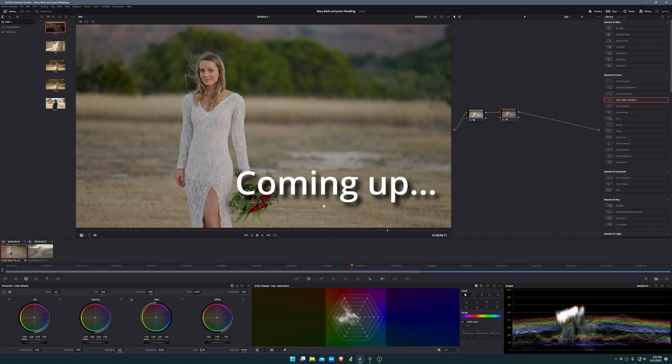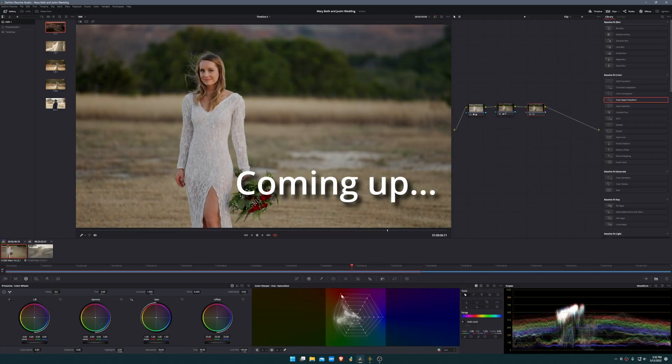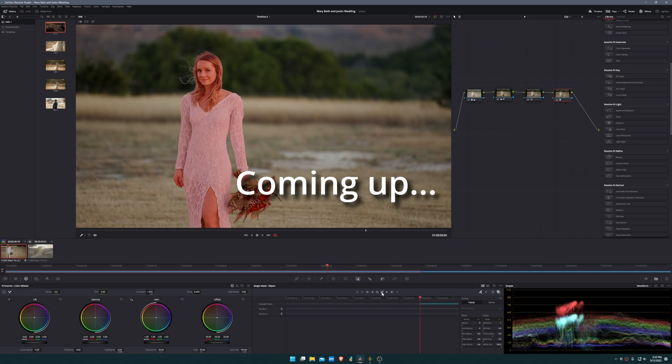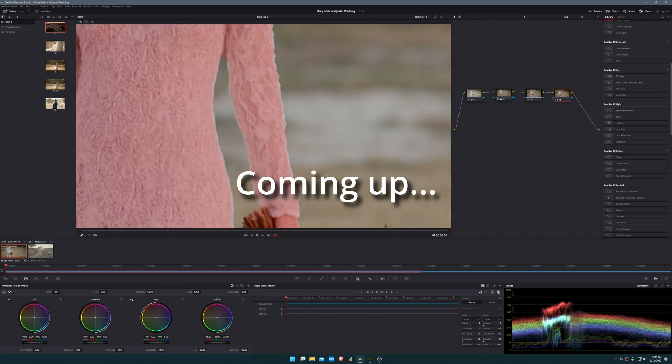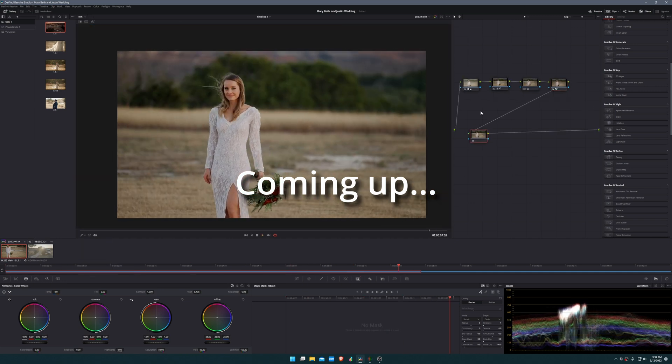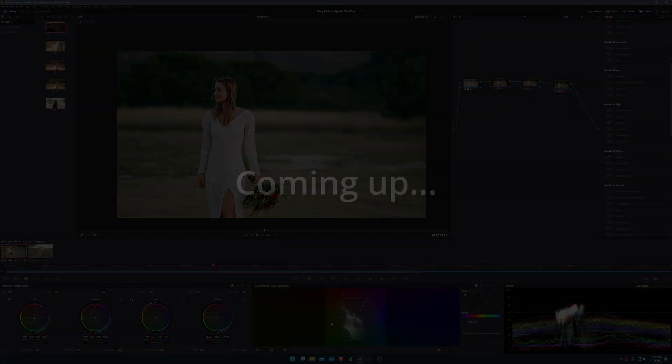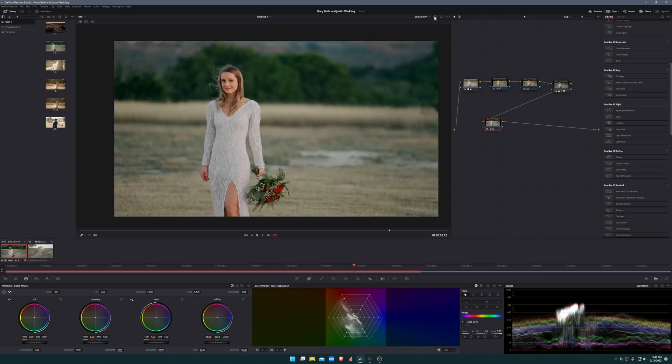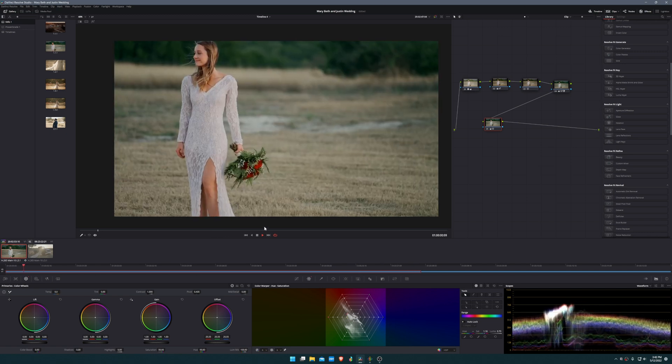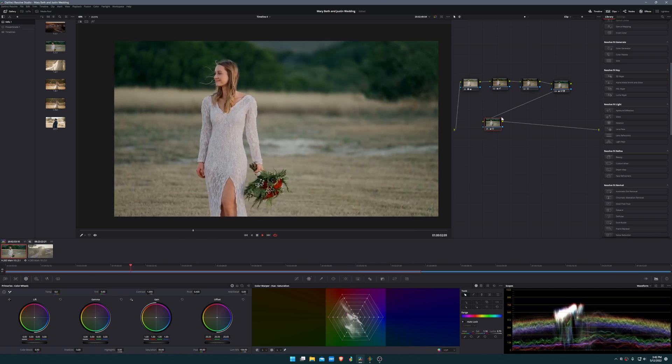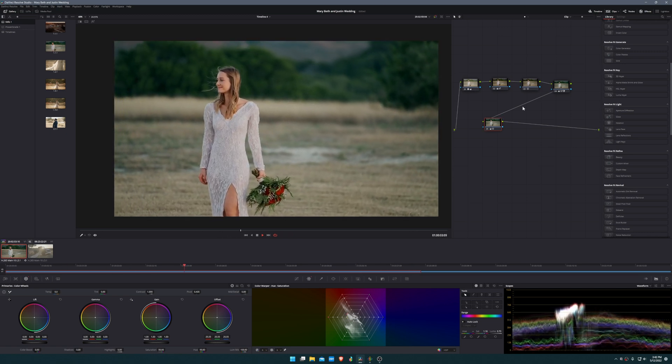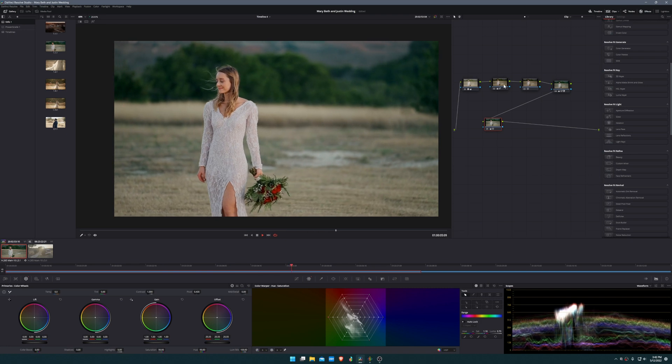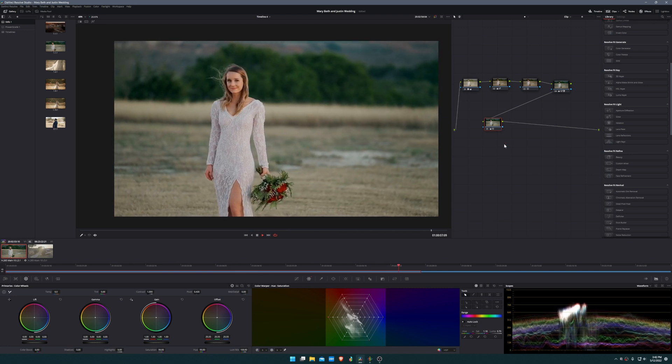Hello everyone, in today's DaVinci Resolve tutorial I'm going to show you my quick and easy process for getting a cinematic Sony S-Log3 or really any log profile color grade. We're going to go from this to this, and it's going to be a very easy and simple process to follow. Be sure to watch all the way through and we'll just go step by step starting now.